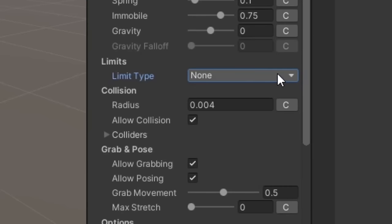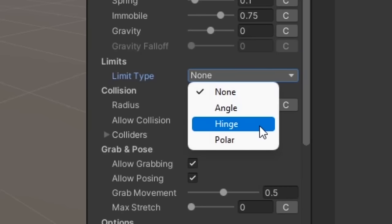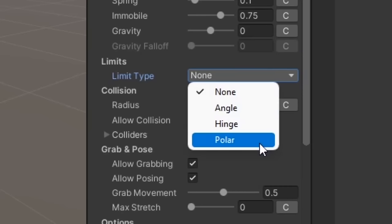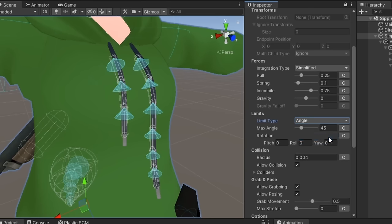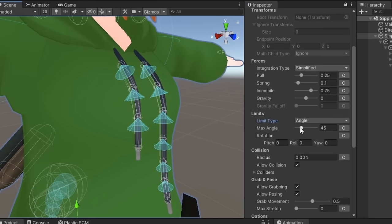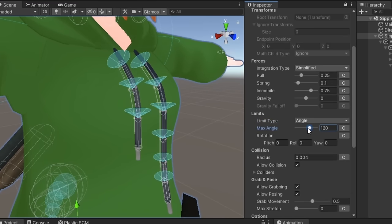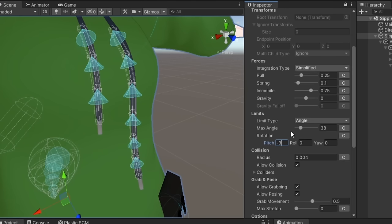There are three limit types: angle, hinge, and polar. Angle makes the bone chain limited to a defined maximum angle centered on an axis as defined by the rotation axis, pitch, roll, and yaw. This is visualized as a cone in the scene view.